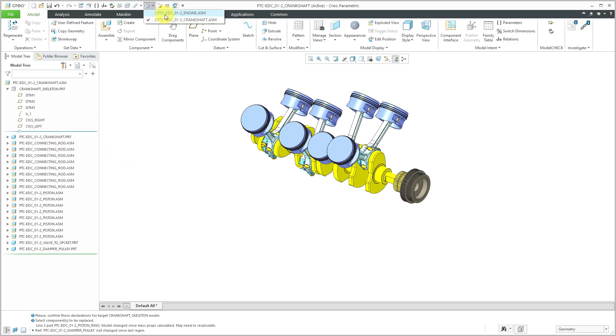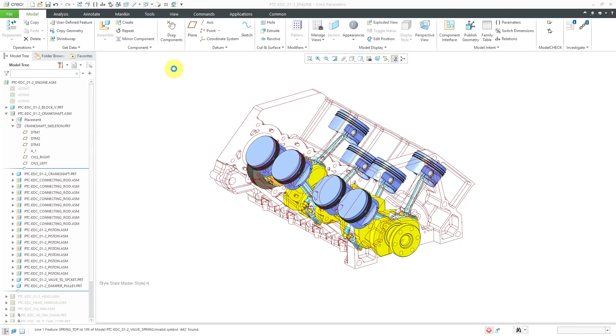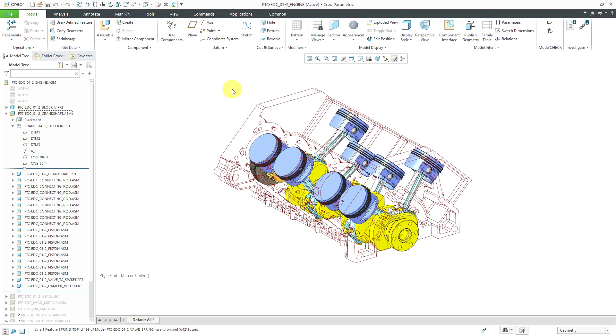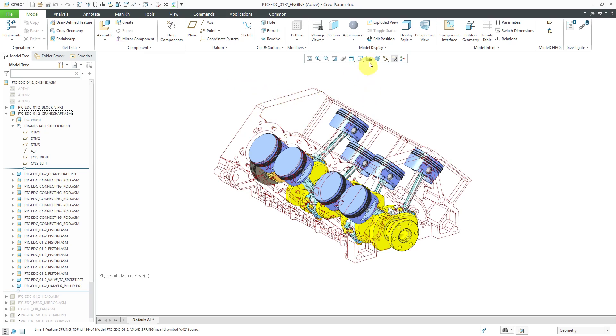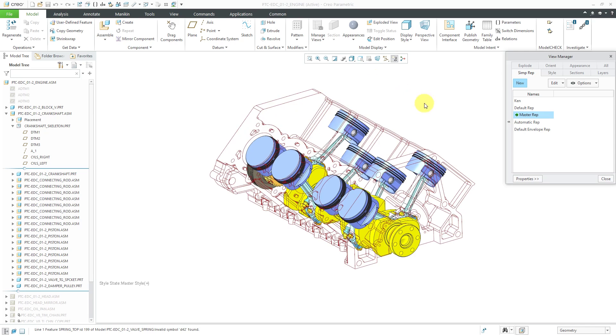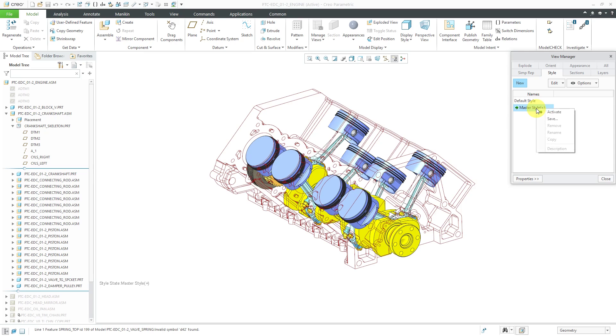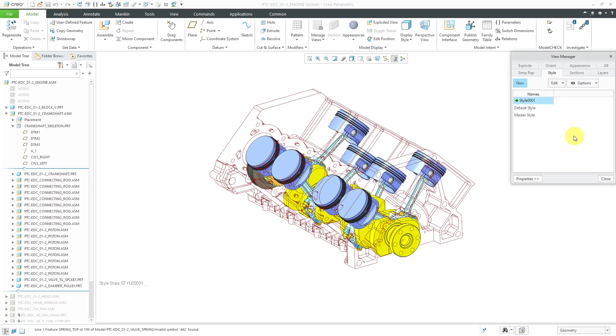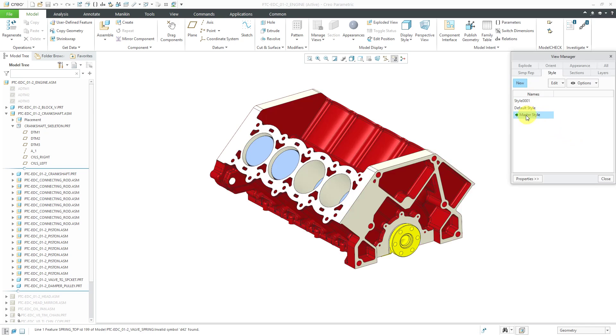I'm going to hop back over to the previous window because I need some reference geometry. For that reference geometry in the engine block, let's change it back to its display. To do that, I can go to the View Manager. If I go to the style tab here, it says the master style has been modified. Maybe I want to keep this. Let's click the Save button. I'm not going to rename it, but now I can go back to the master style.